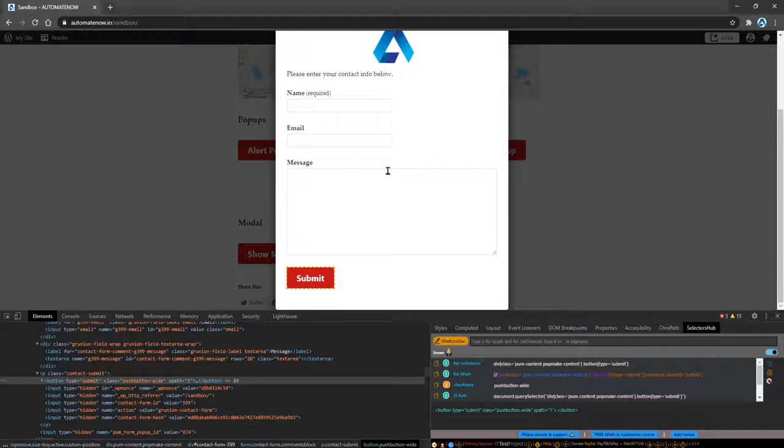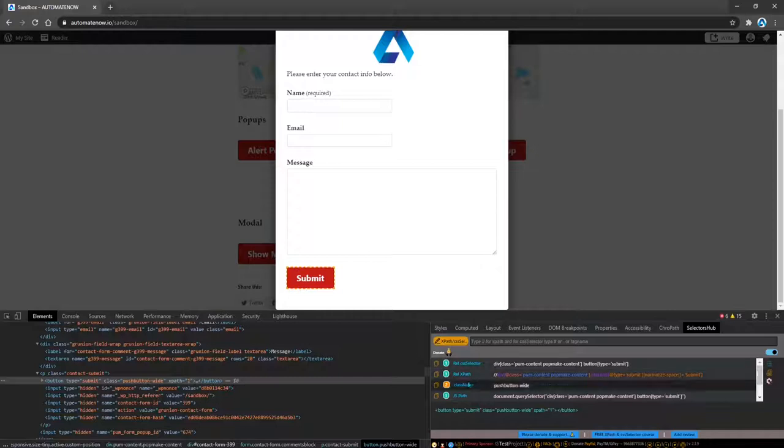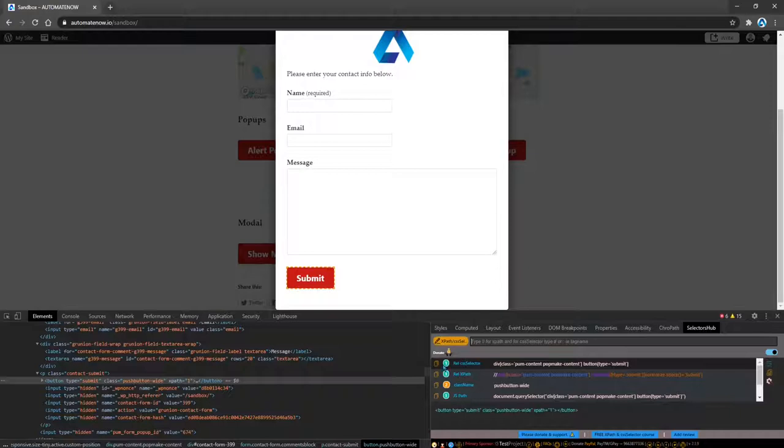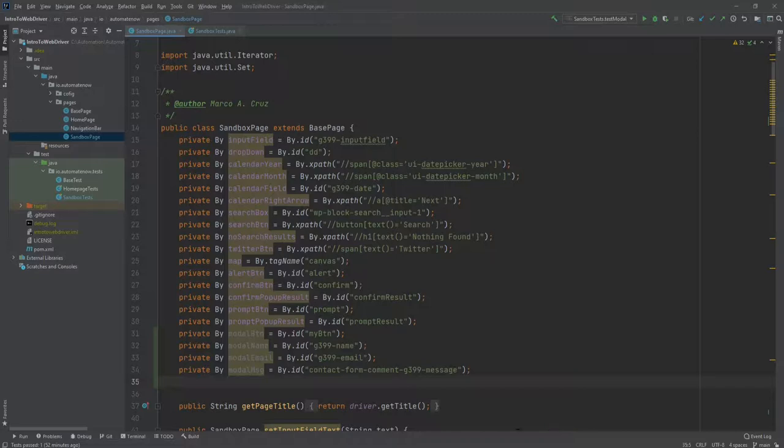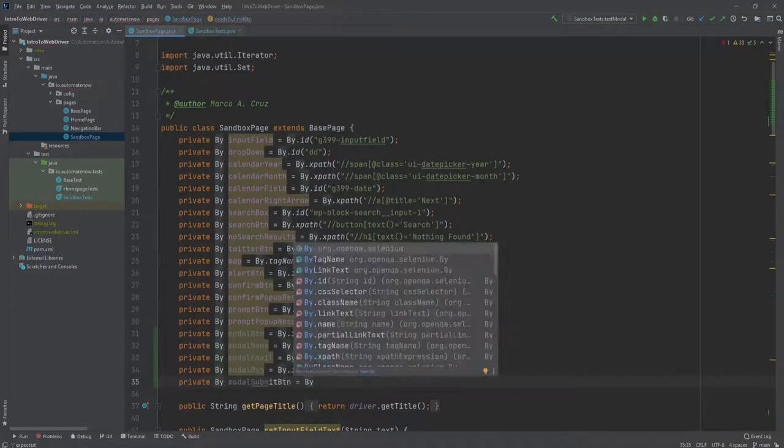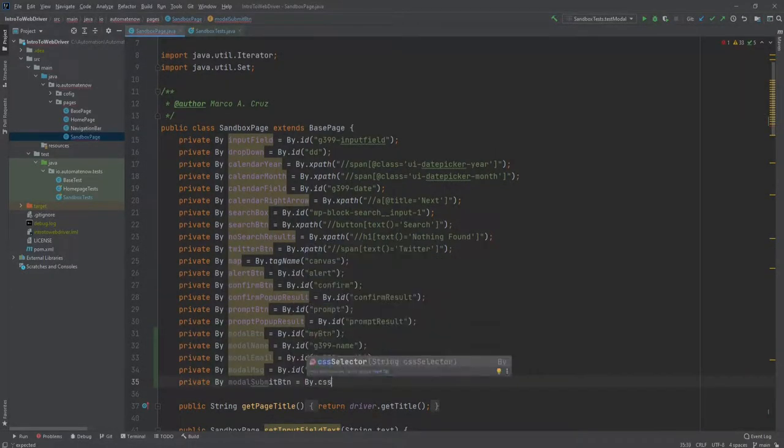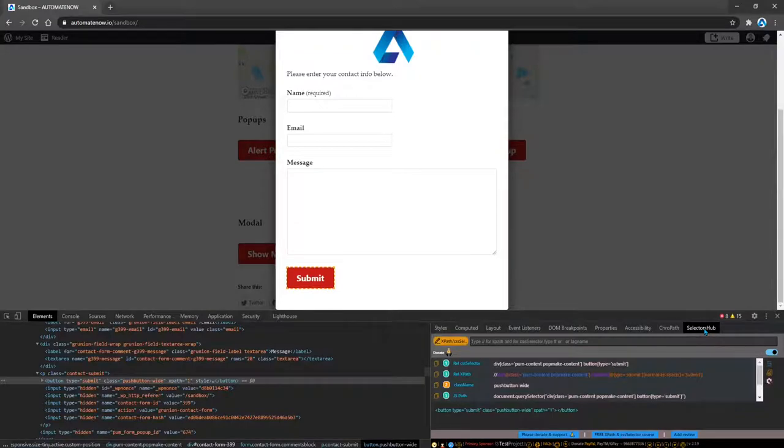This tool allows us to find locators for any element on the page. So if you wanted to find a locator for this element here, it's already selected, and it's given us different options that we can use. For example, we have a relative CSS locator, a relative XPath locator, and some other ones here. I'm just going to go ahead and select this one here, relative CSS locator. I'm going to click this button to copy this text here, and now I'm going to go to the code and add that locator here. To learn more about Selector's Hub, you can click the information icon located on the top right corner of this video.